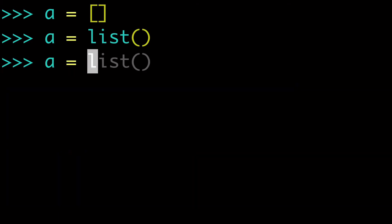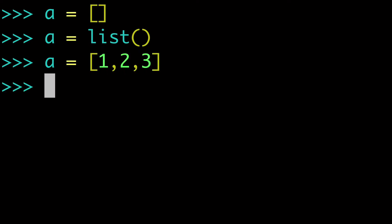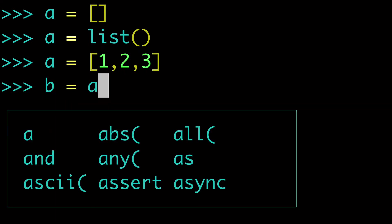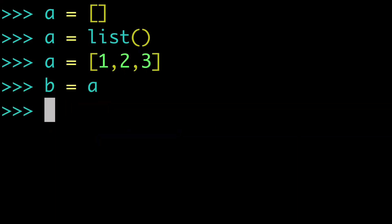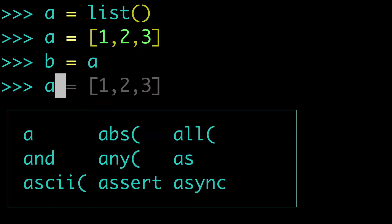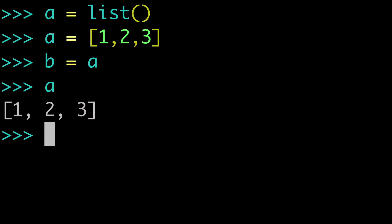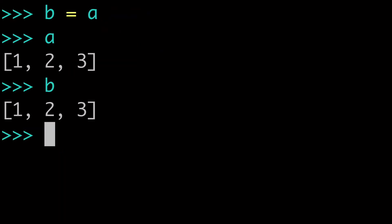So let's say we had our list A equals 1, 2, 3. And we did something like B equals A. All right. So A is 1, 2, 3. And B is 1, 2, 3 now.